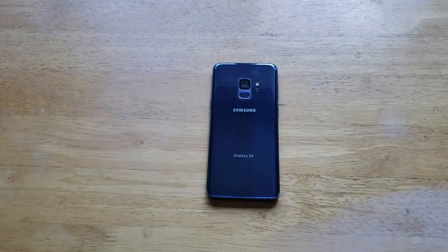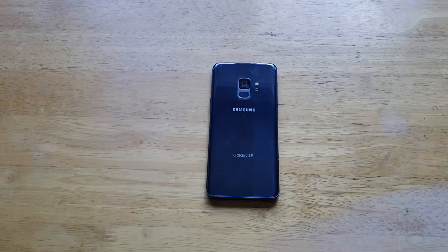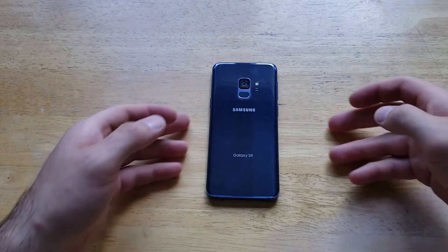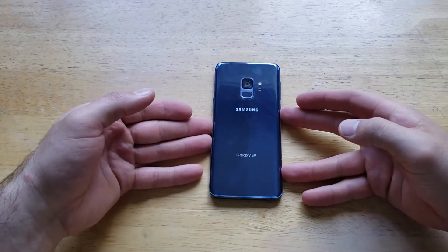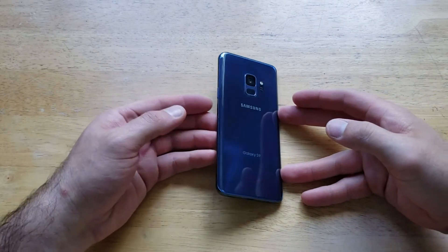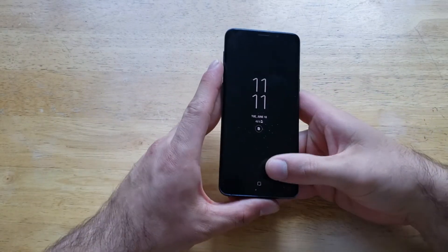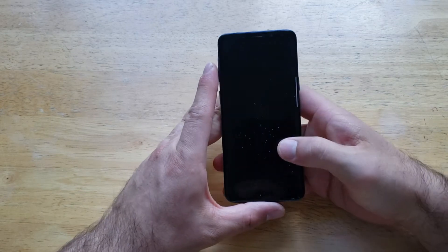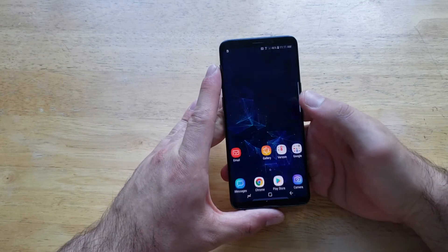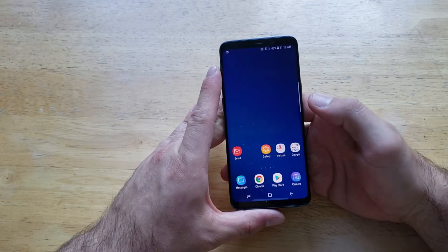Hello guys and gals, and welcome to Wanna How to Smartphones tutorial videos on the Samsung Galaxy S9. In this video I'll be showing you guys a couple different ways to change your wallpaper, your lock screen, the background — whatever you want to call it — on your Samsung Galaxy S9.